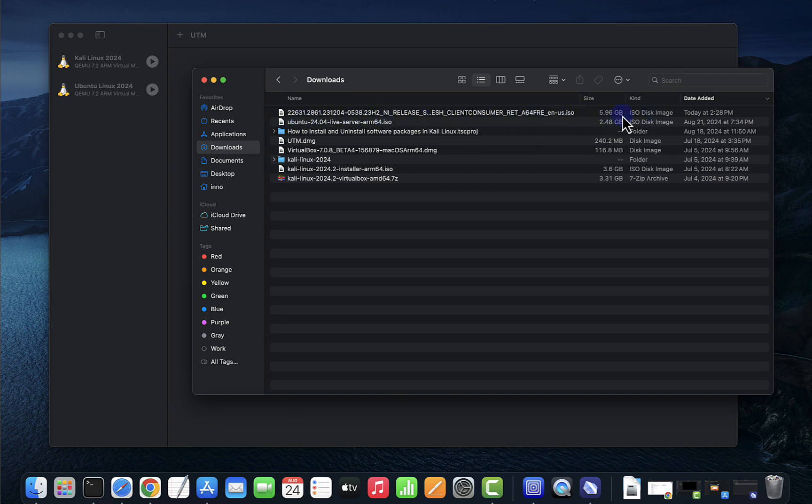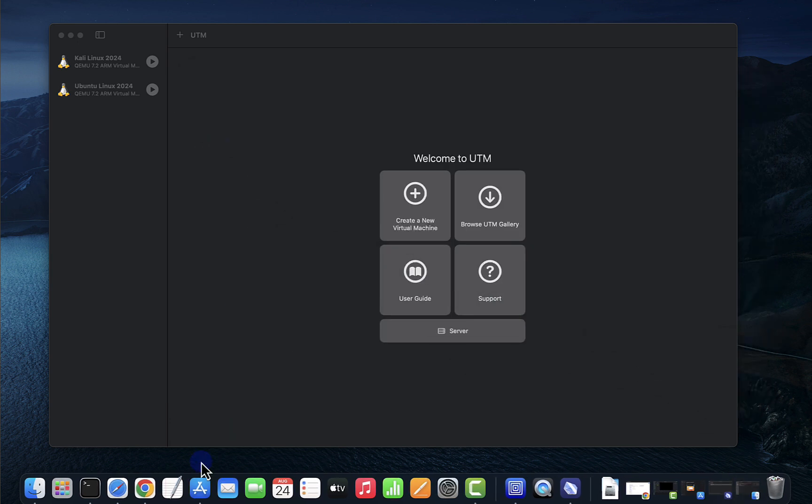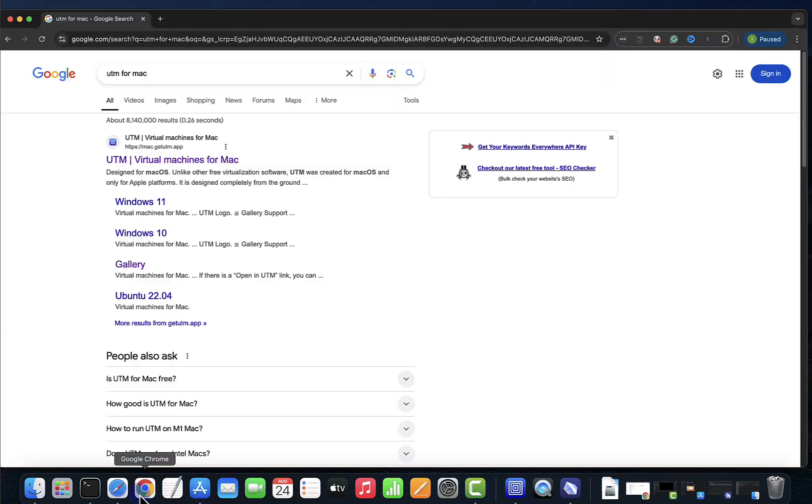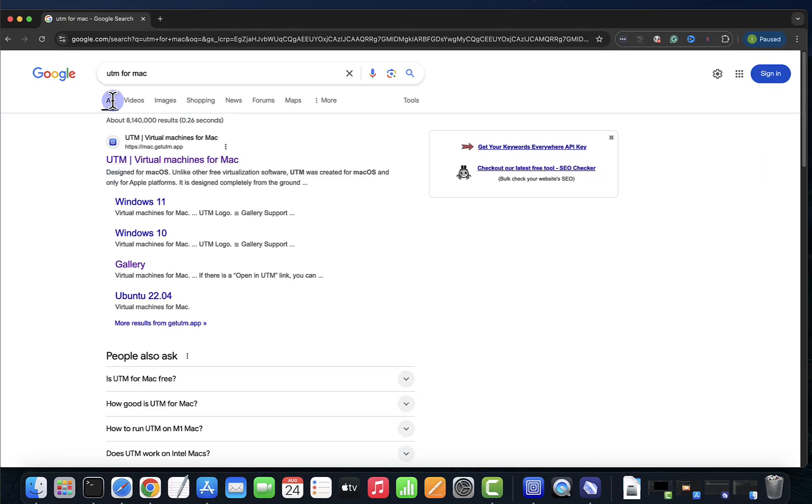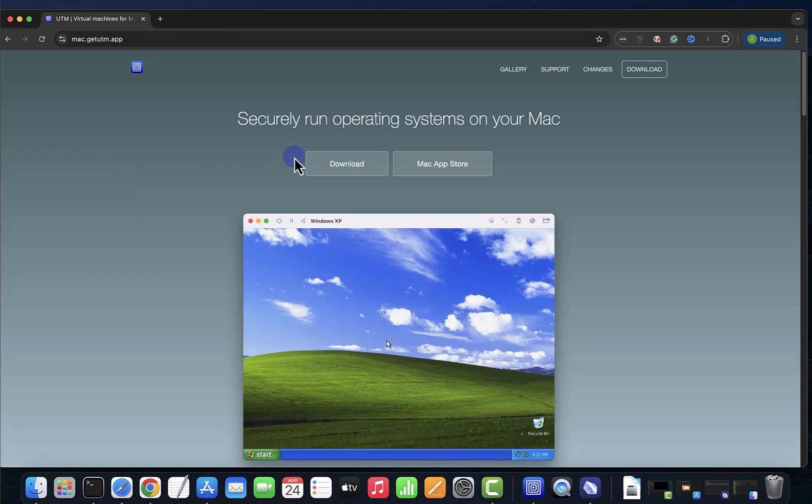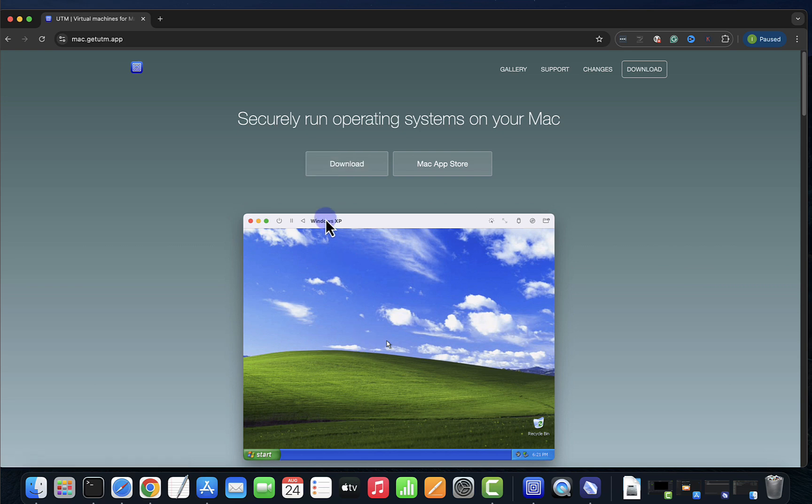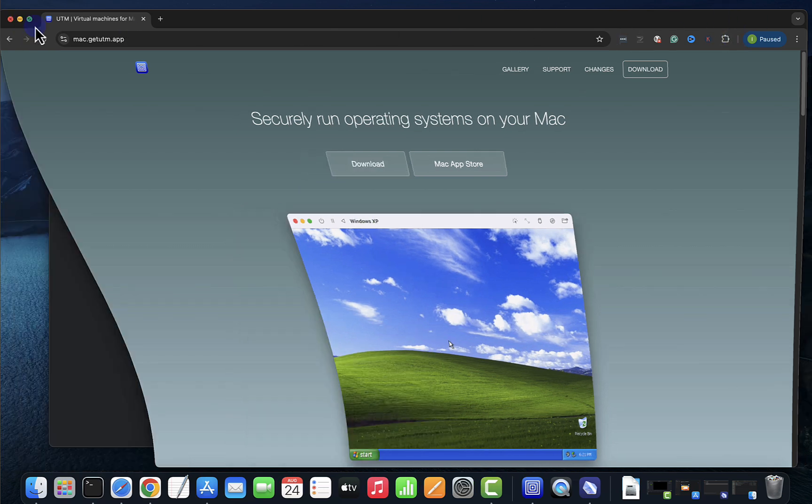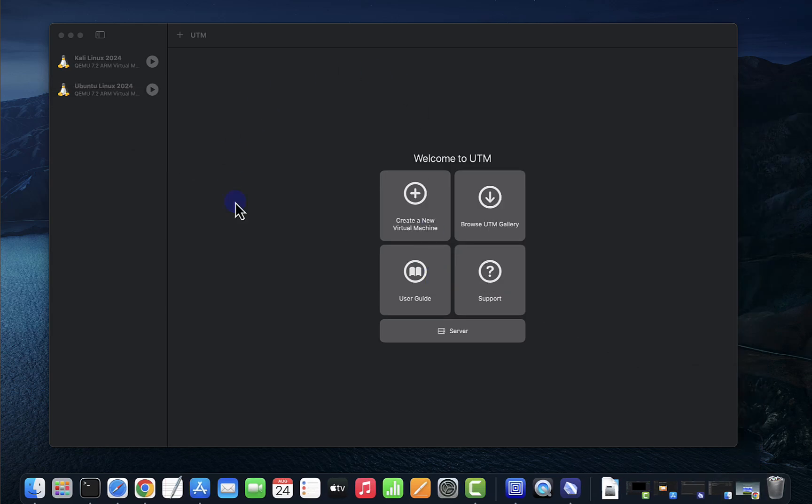And to get UTM, just open a browser and search for UTM for Mac. Go to that link and click download here, and then just install it like you'd install any other app. Once you have it installed, this is what you'll get for UTM.